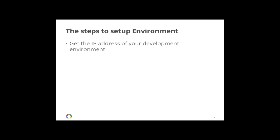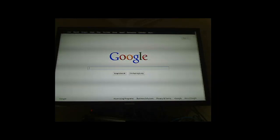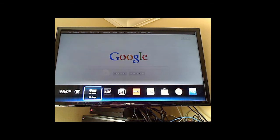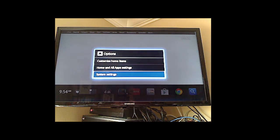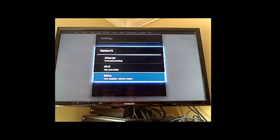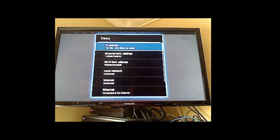After getting the IP address of your development environment, you need to go into Google TV and get the IP address of your Google TV device. On your Google TV device, click the home button, which brings up the menu. Hit the options button and go to System Settings, then Network, then Network Status. From here you can get the IP address of your Google TV — in my case it's 192.168.1.8.